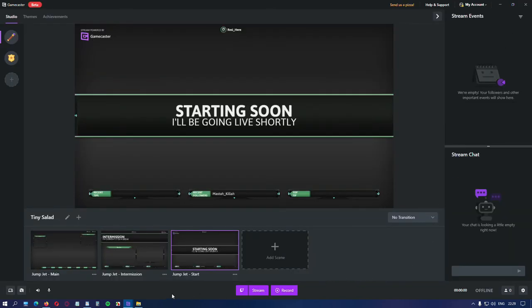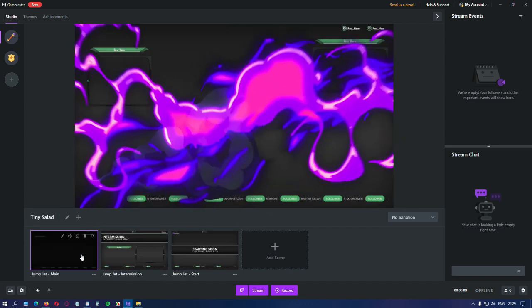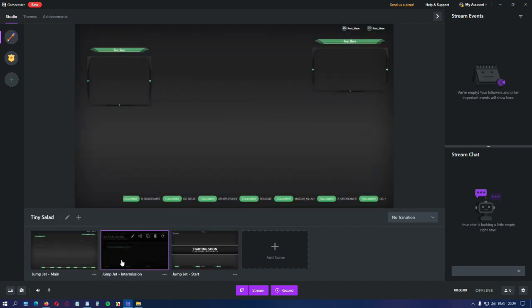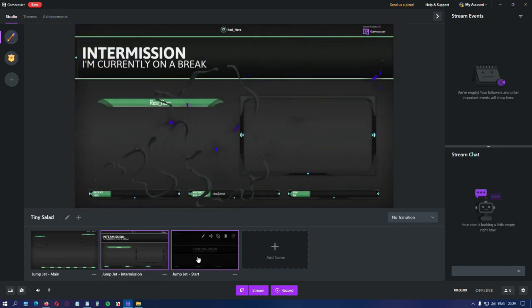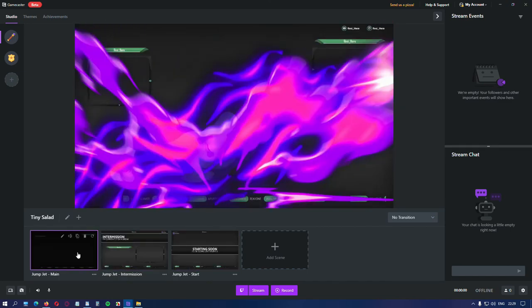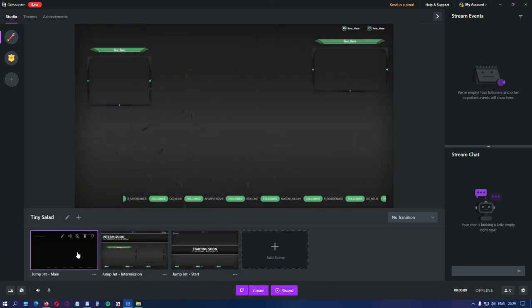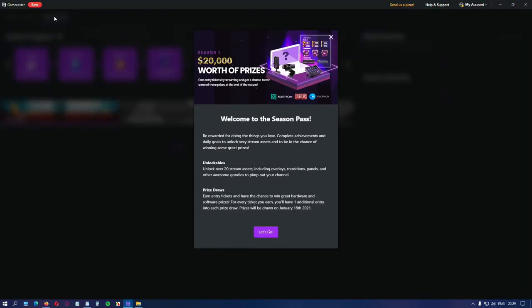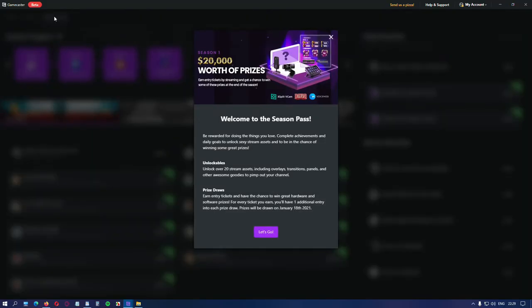Now I want to show you something. Look at this transition. It's cool isn't it? I got it for free. Just for using Gamecaster for my streams. Click on achievements. And you'll see this. Welcome to the season pass. Be rewarded for doing the things you love. Complete achievements and daily goals. To unlock stream assets. And to be in a chance of winning some great prizes. What are the prizes? Well a gaming laptop. Elgato waves. Logitech cameras. Voice mod pro. Lifetime subscription. Elgato stream decks. The Bulwer game codes. And 10,000 instantly redeemable XSplit VCam licenses.